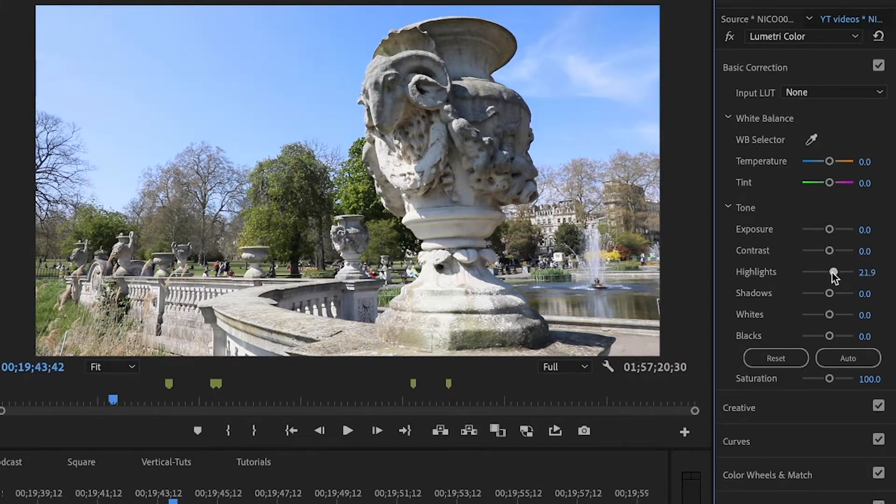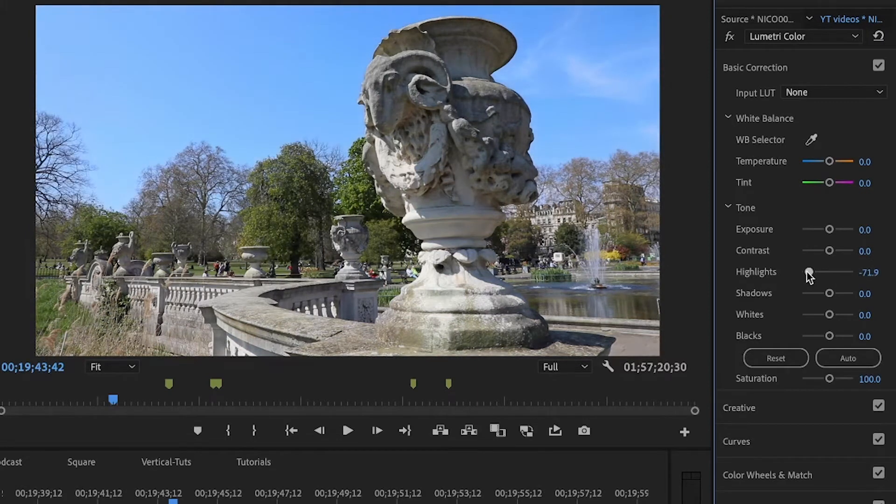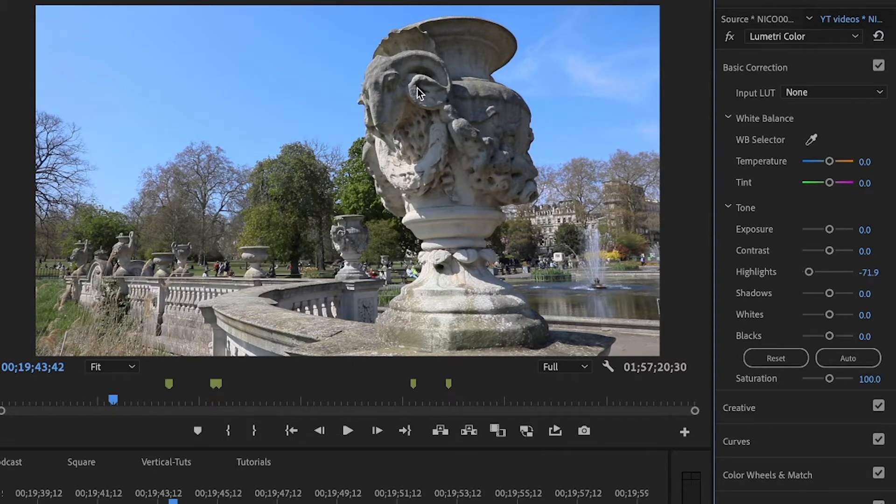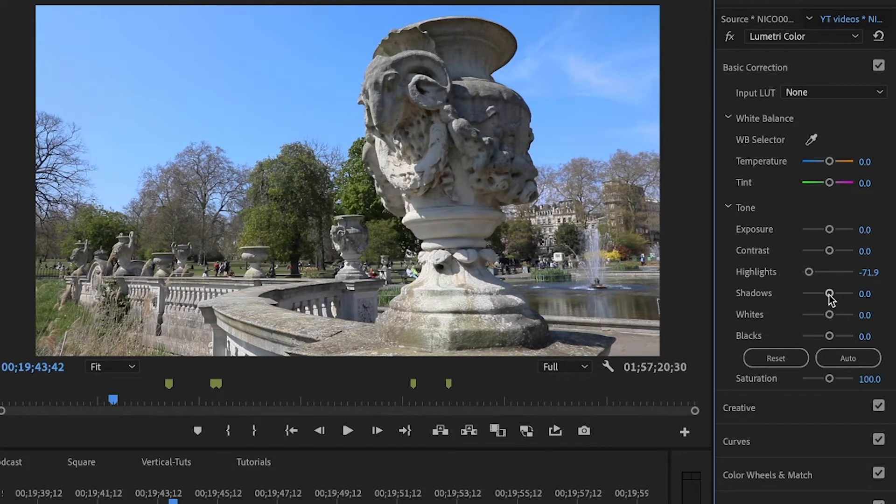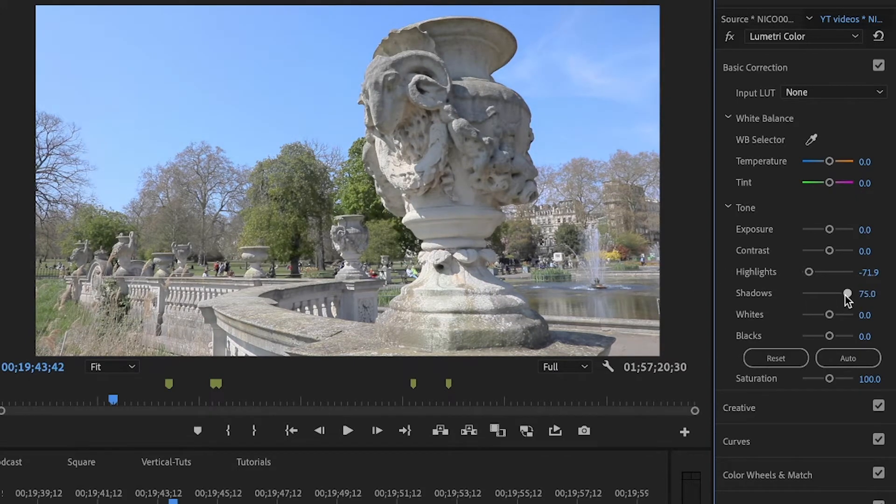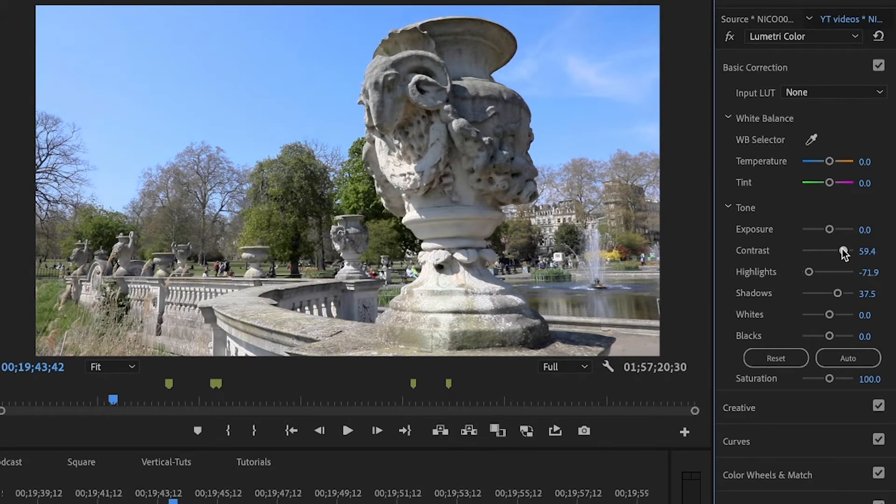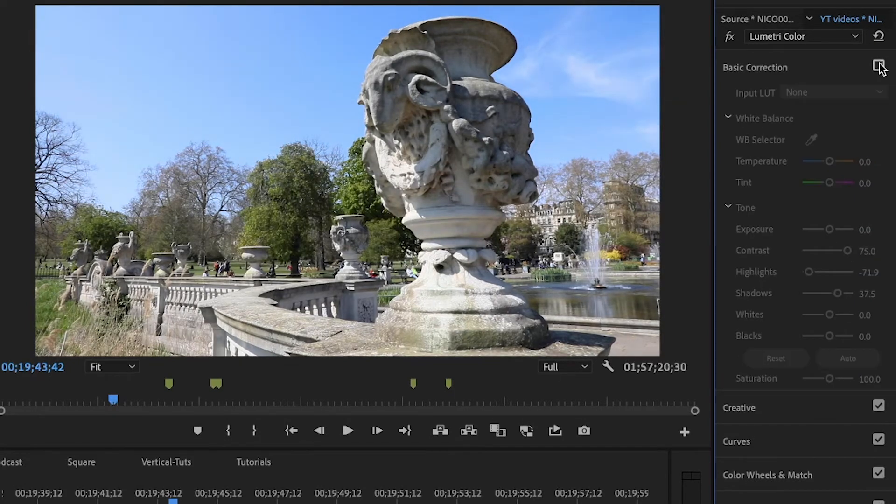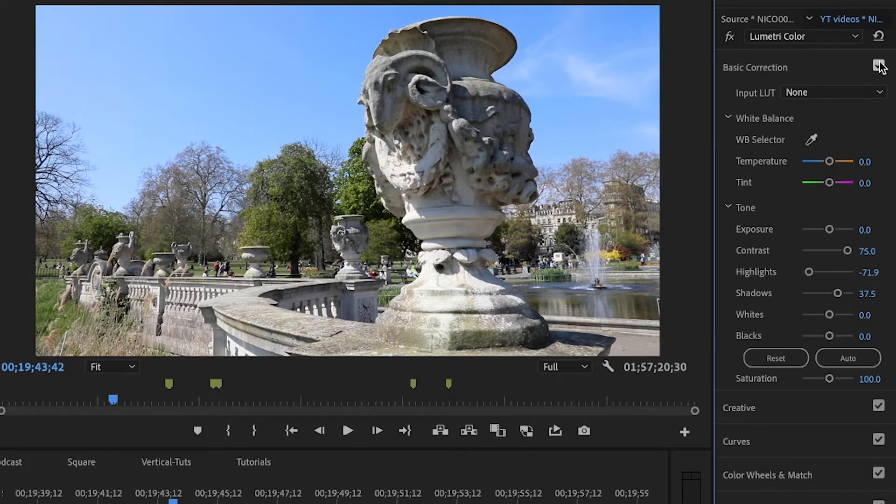If you bring the highlights down, now we're gonna get some nice blue, but the highlights are down so some places are darker. Of course you can bring the shadows up and then play with the contrast a little bit.